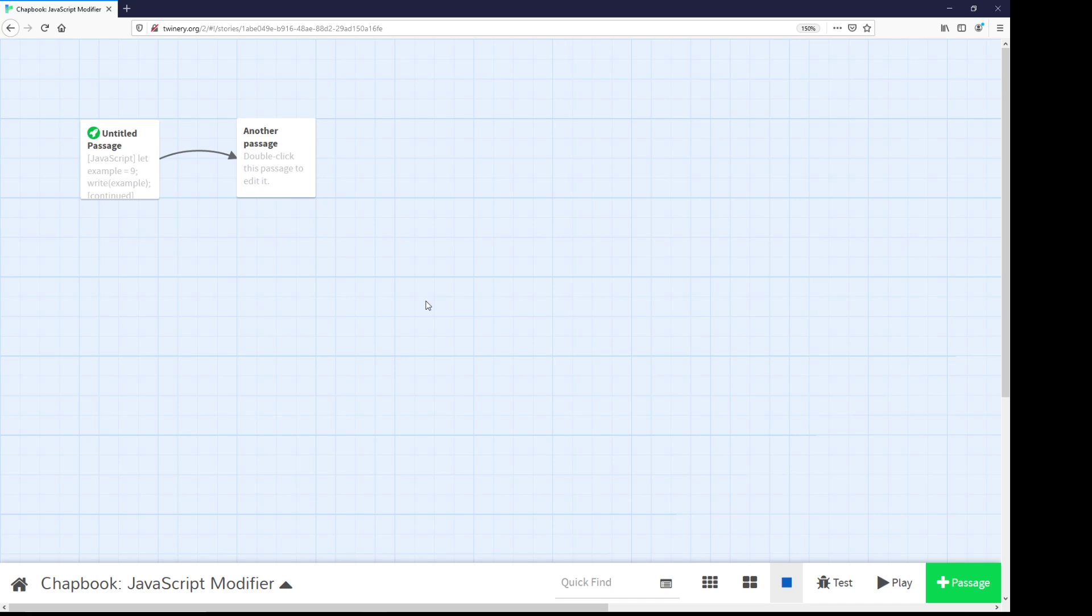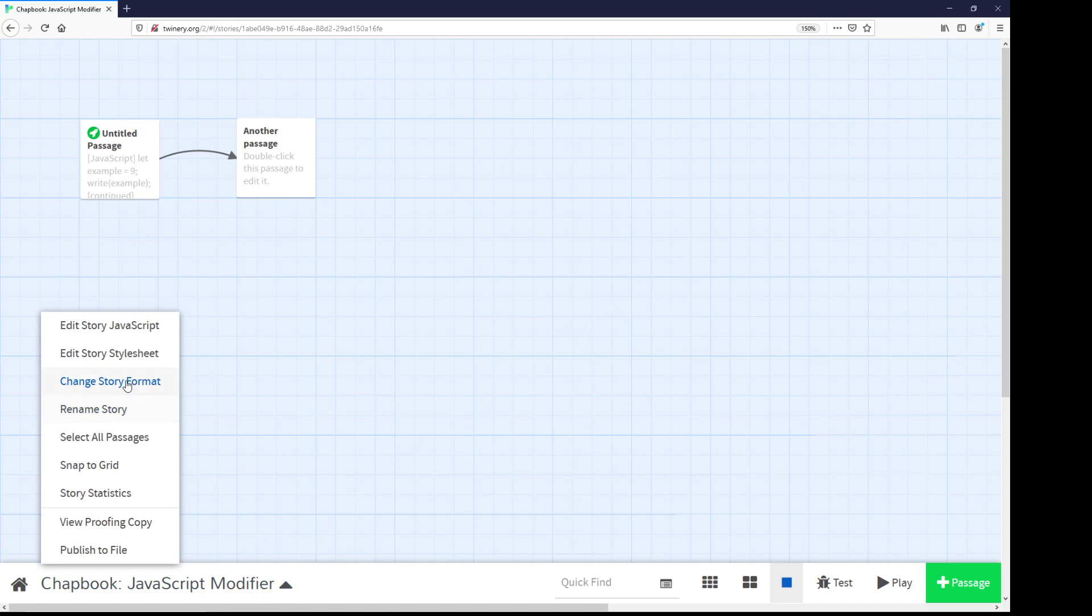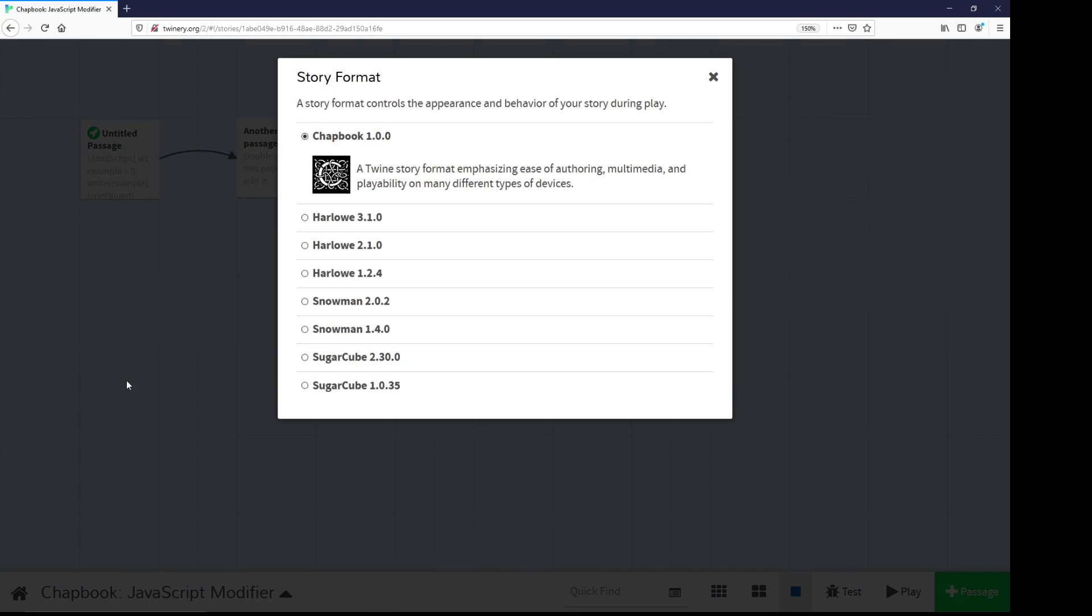Chapbook is one of a number of different built-in story formats in Twine 2. You can change story formats by coming to the passages view of any story, coming down to the story menu, change story format, and then selecting the story format to change to.